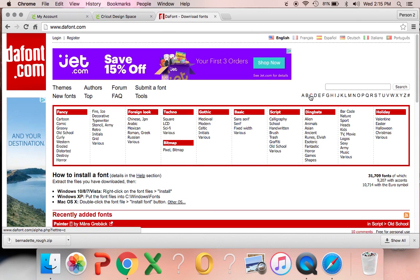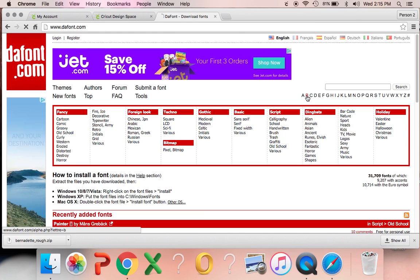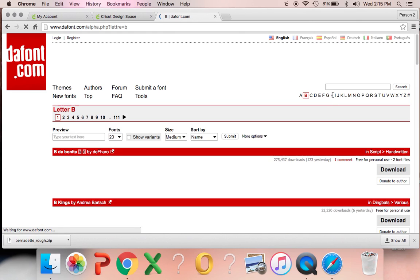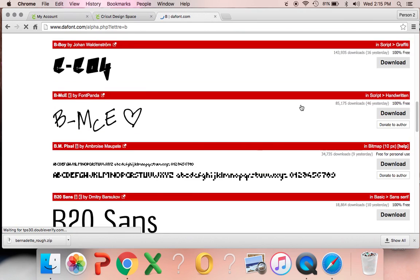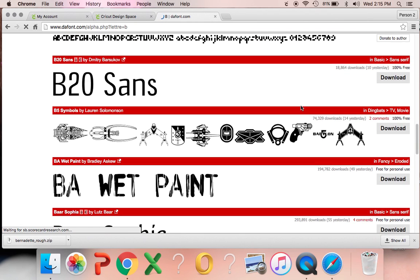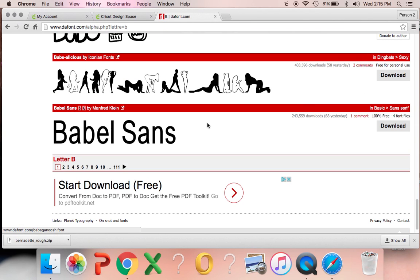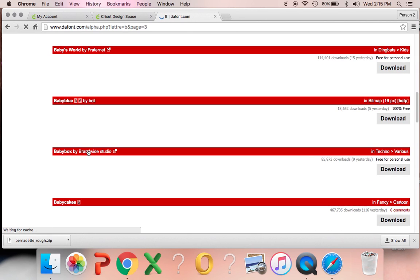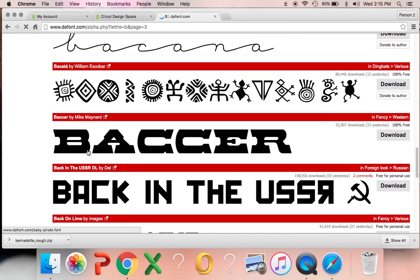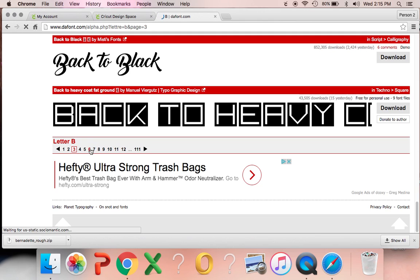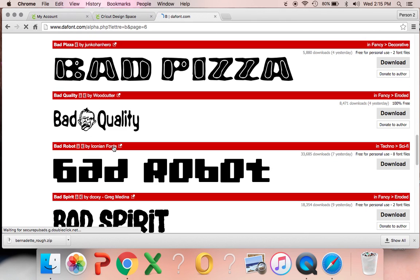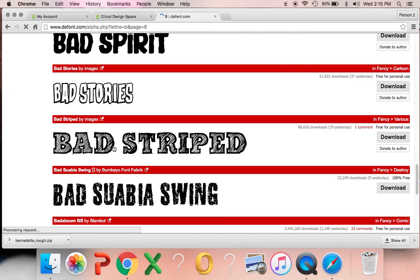And you can also view by alphabetically too. So we're going to go download the Bernadette font today. I had it up on my screen earlier. It just really looked like a neat font to download. And it's one that I probably will use pretty often.